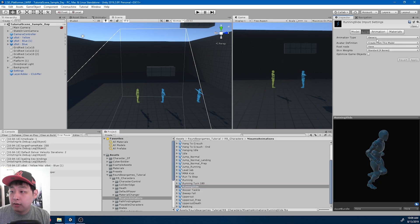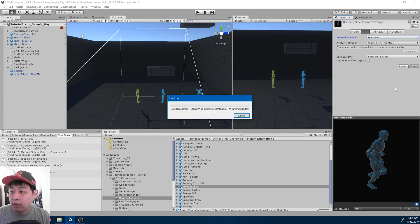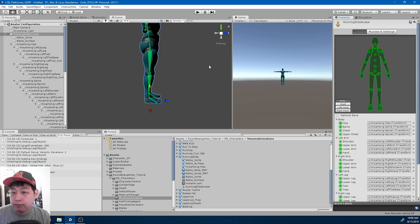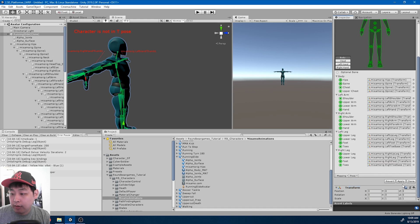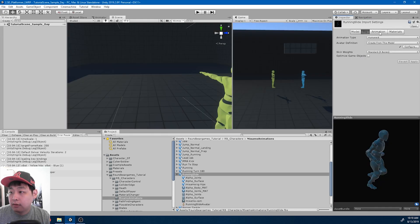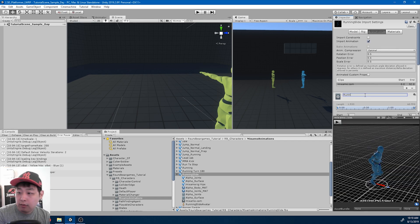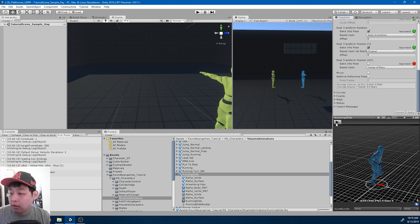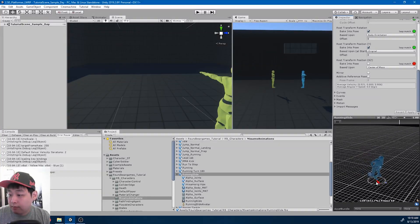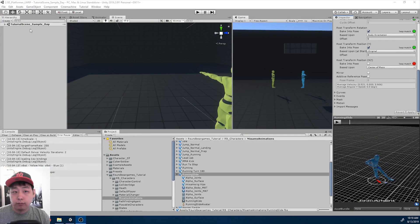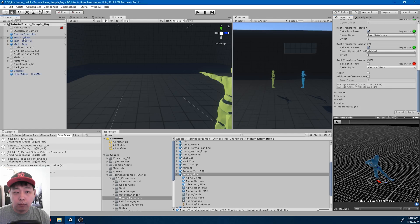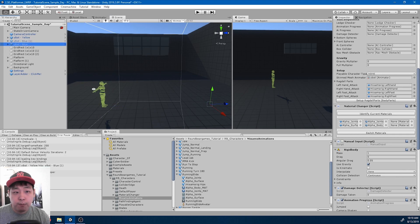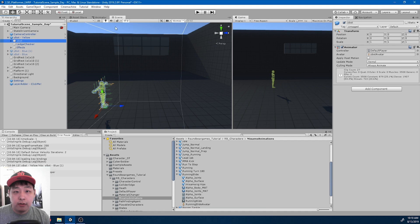We do the usual stuff: rigging, humanoid, apply, configure, sample T-bind pose, apply, done. Then rename the animation to 'running slide', check the two boxes, apply, and we have the animation. I'm going to turn off AI for now.